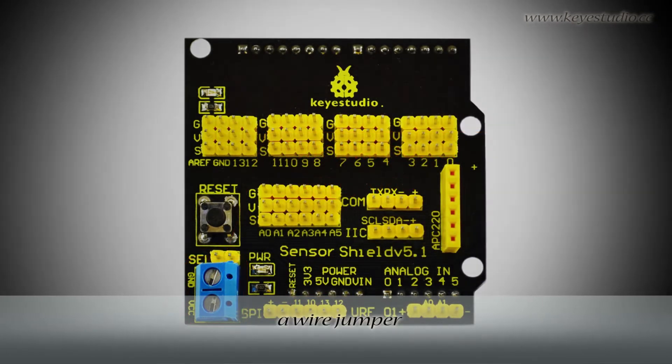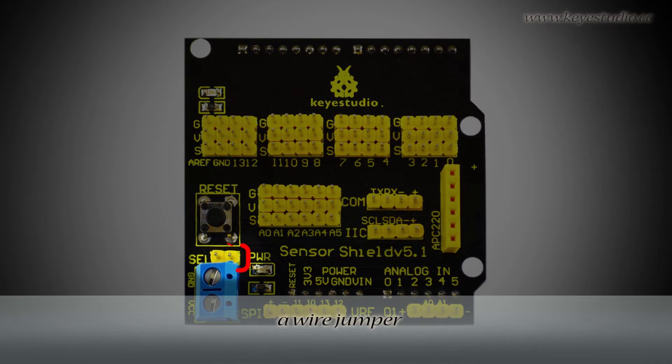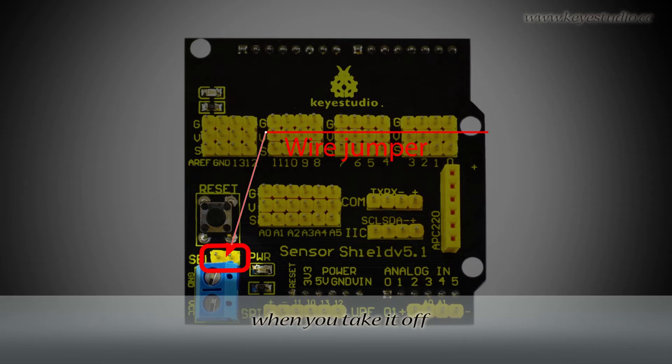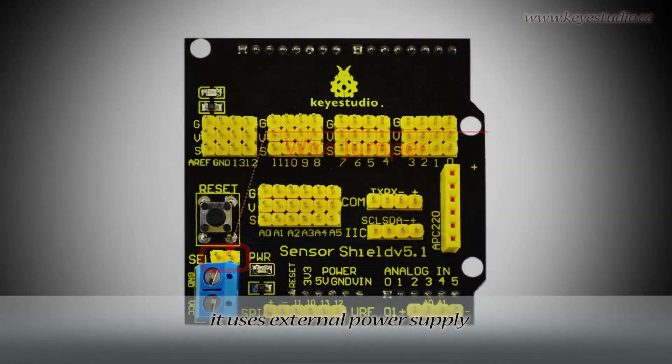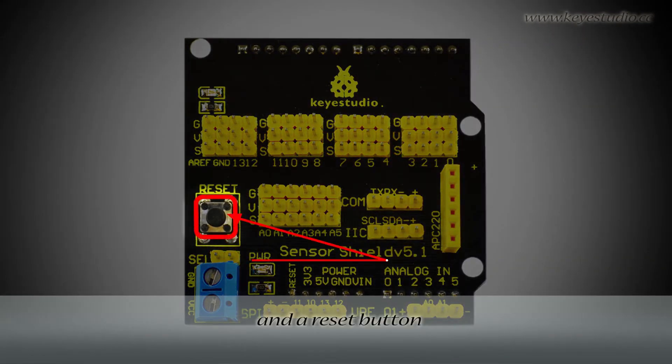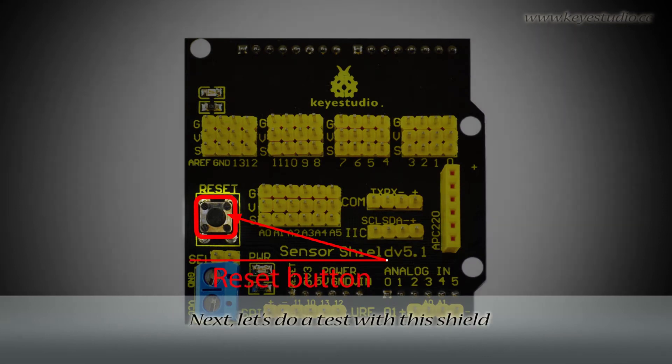a wire jumper. When you put it on, power supply for the shield comes from the main board. When you take it off, it uses external power supply and a reset button.